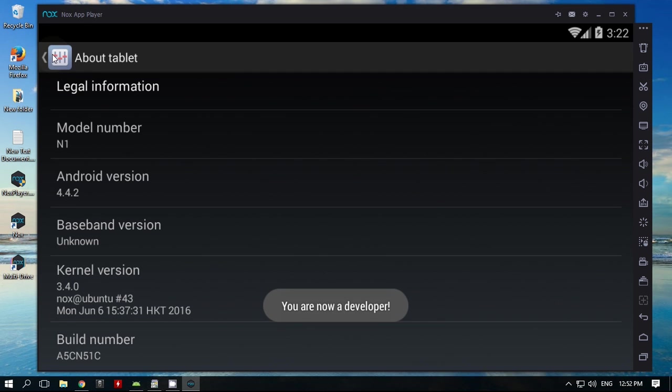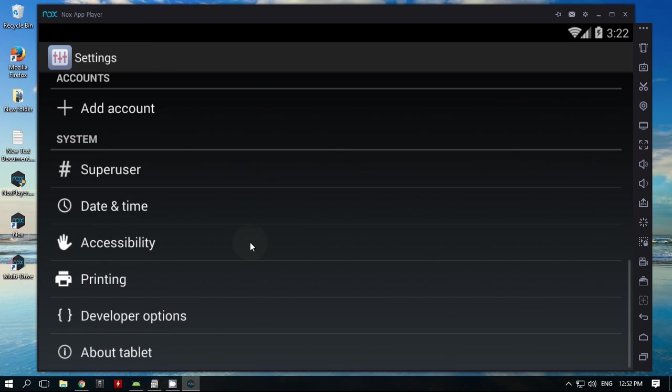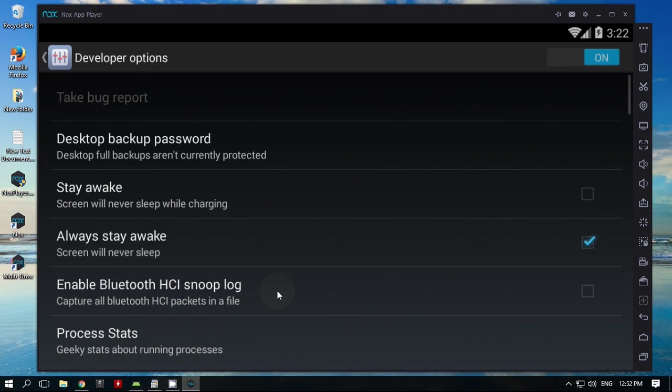Sorry, the click was bugged out in the video. Now enable USB debugging from developer options.